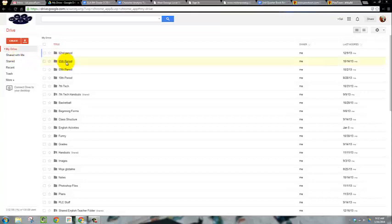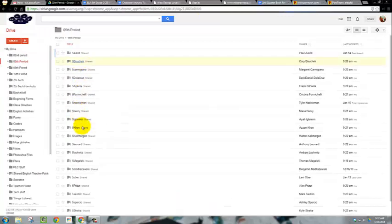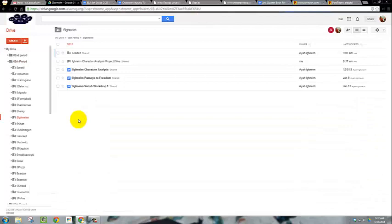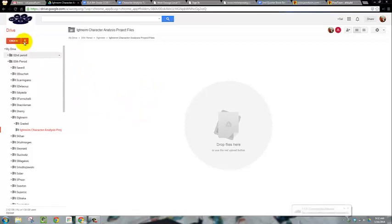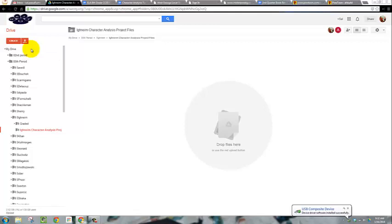So I'm just going to go ahead and pick one of your folders right now. If this is your character analysis project file, for example, that you want to upload, you're going to open that folder. You're going to click on the up arrow and click files. Then you need to navigate to whatever part of your computer the file is located in.